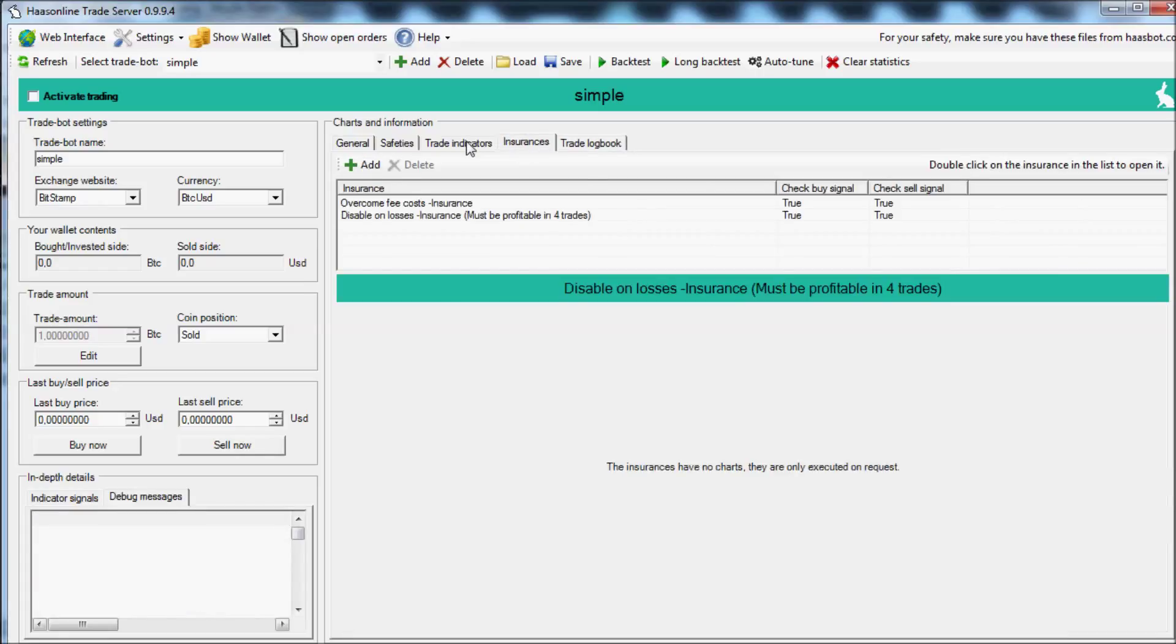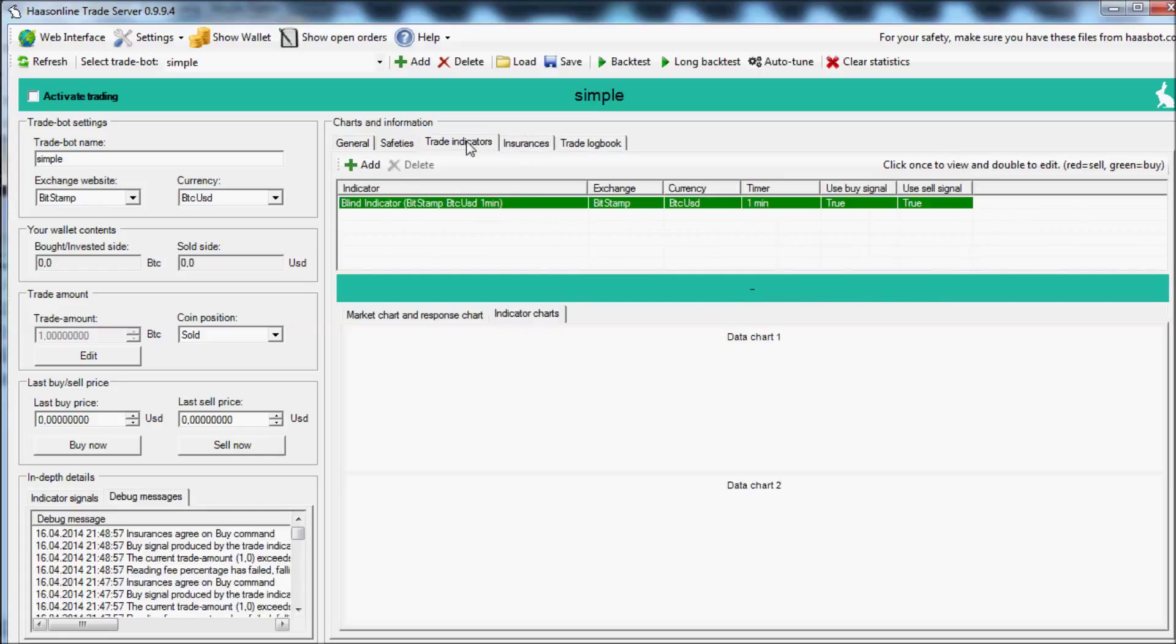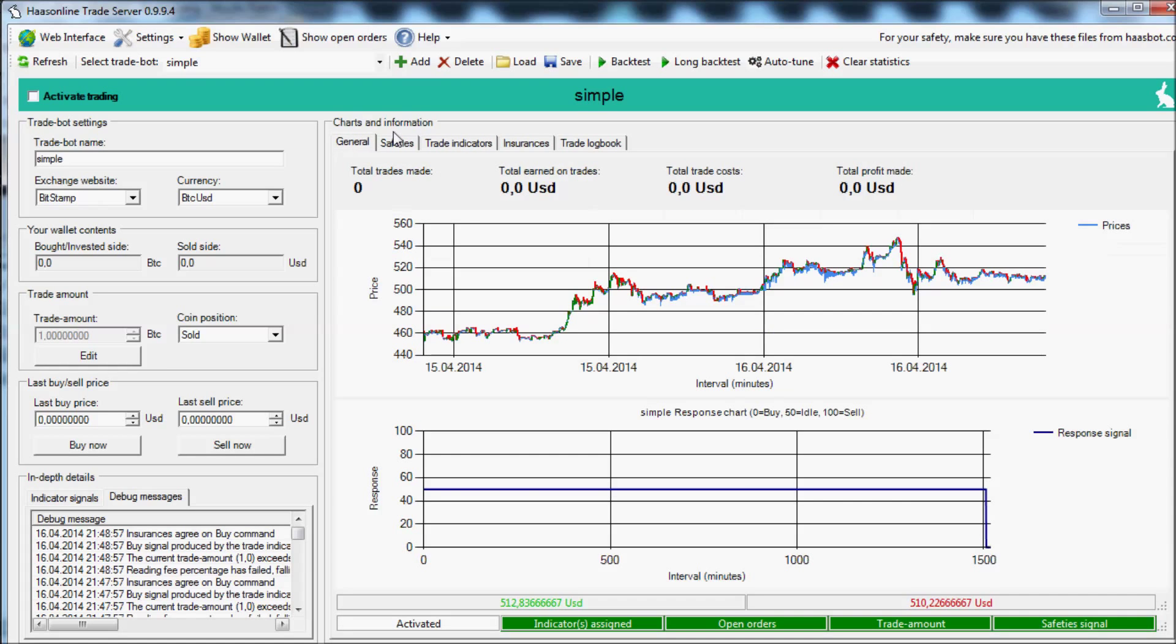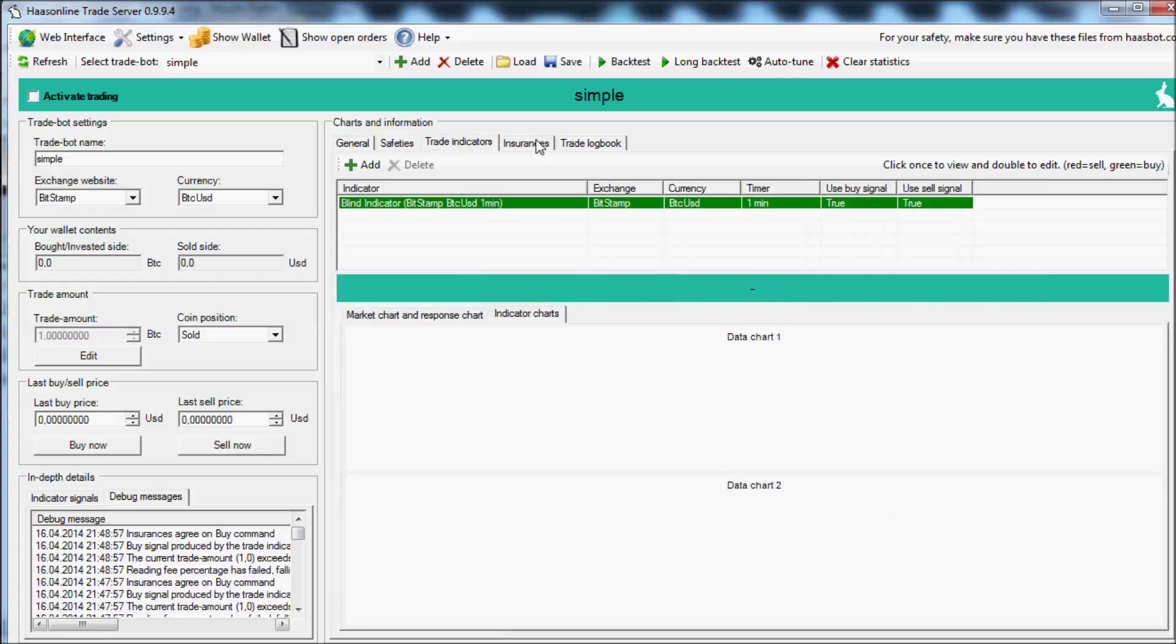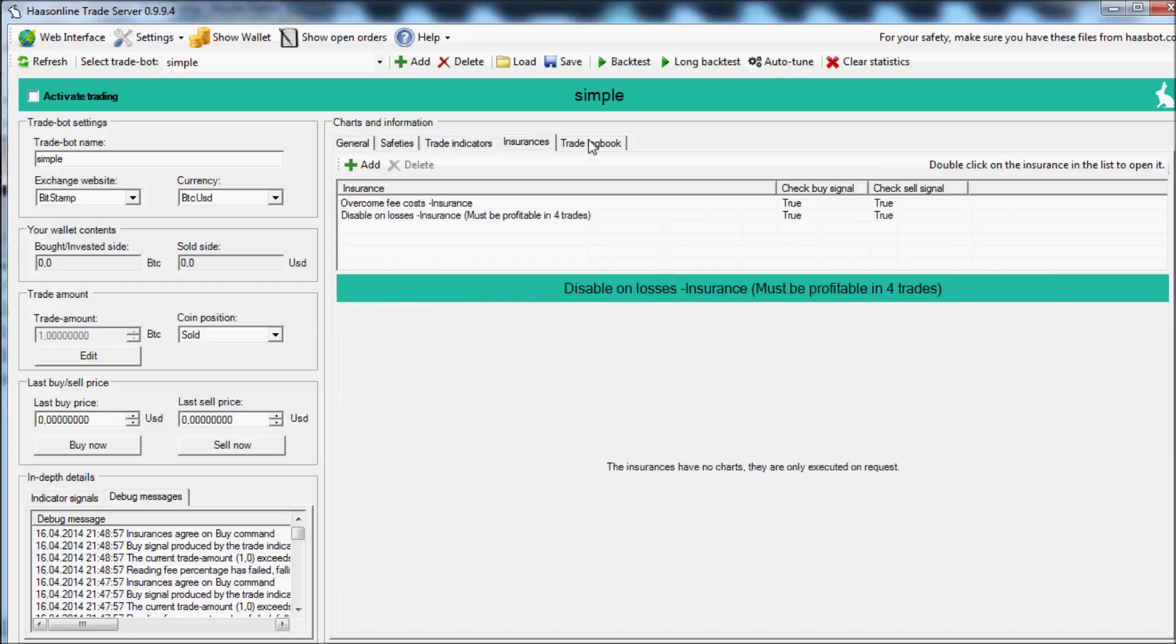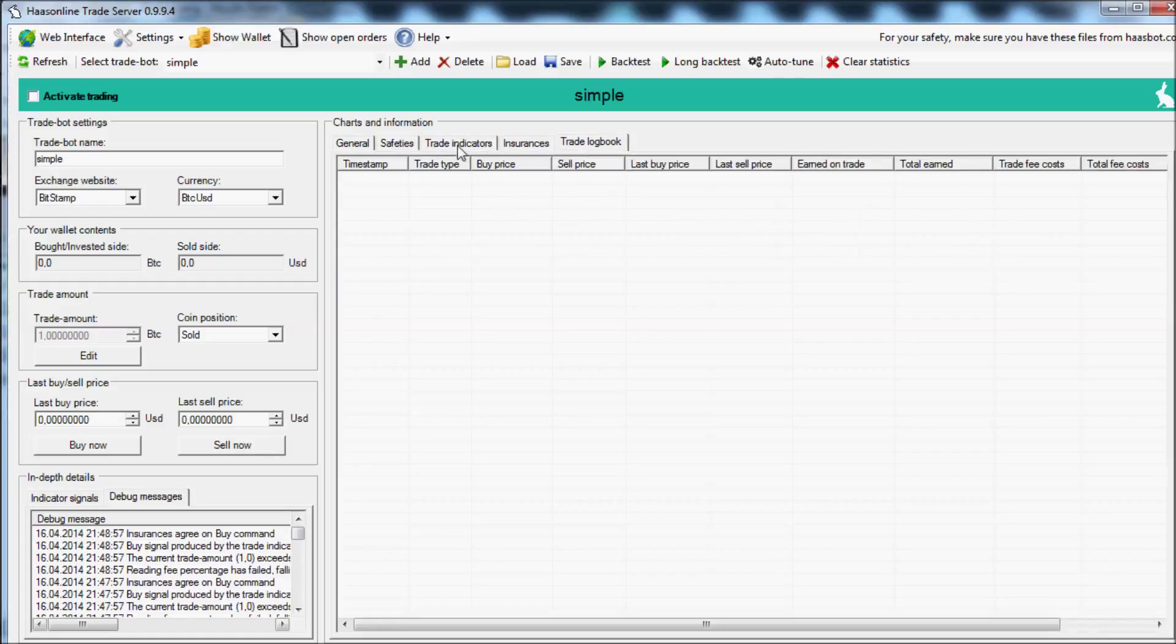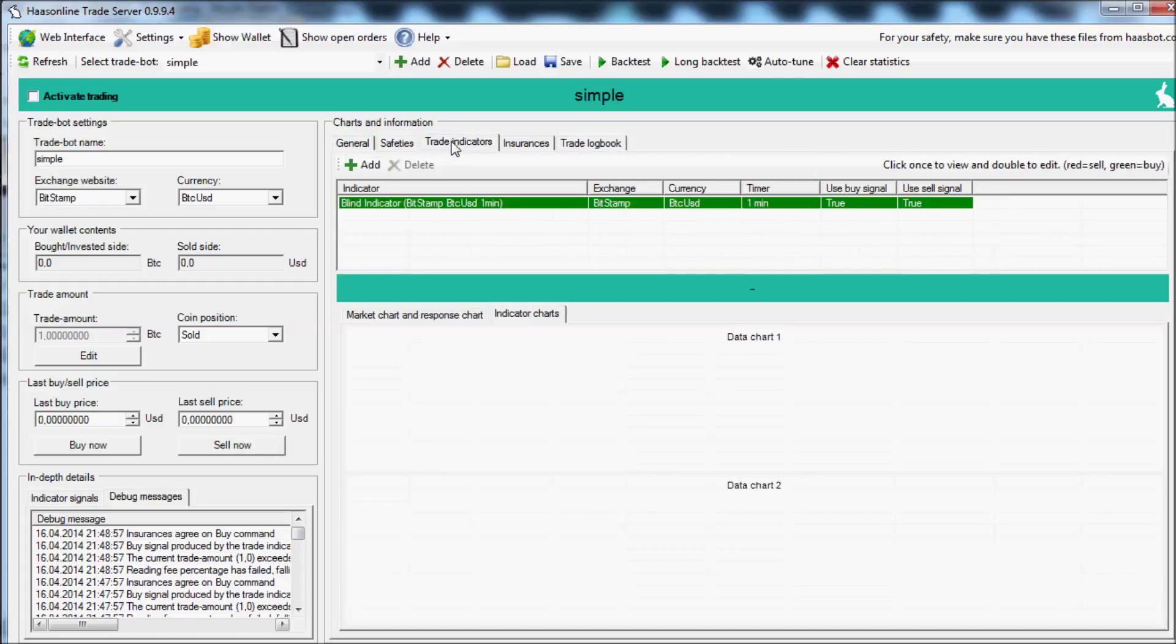That's the easiest way to scalp. You don't need RSI, moving averages, or anything else like that. You can just scalp. It's low risk, low profit, but it's relatively consistent compared to other methods.